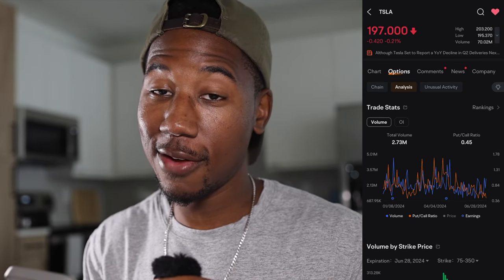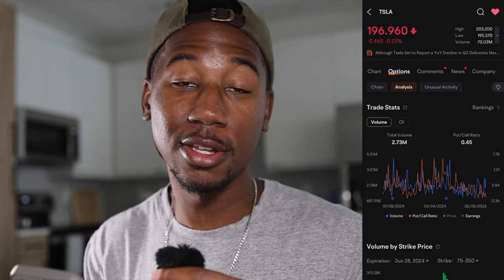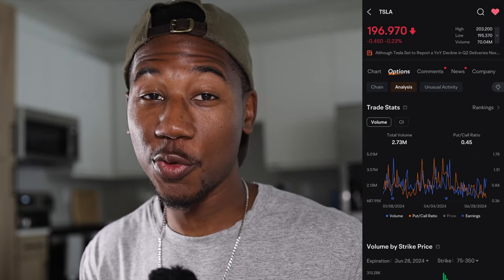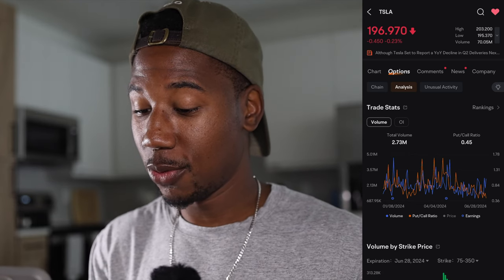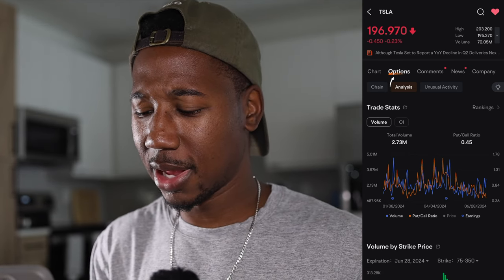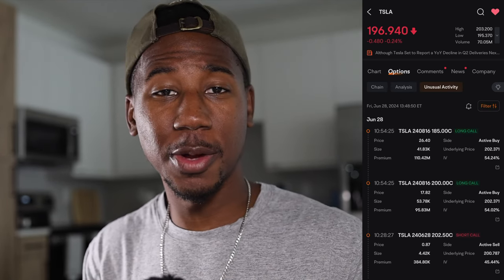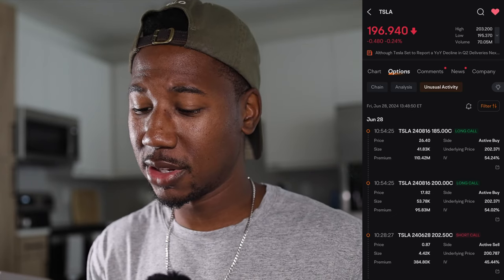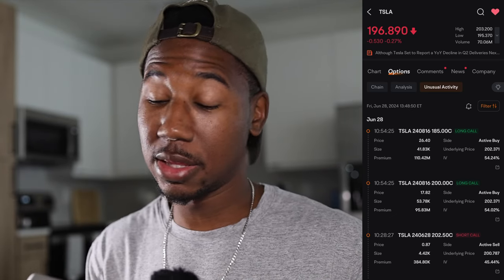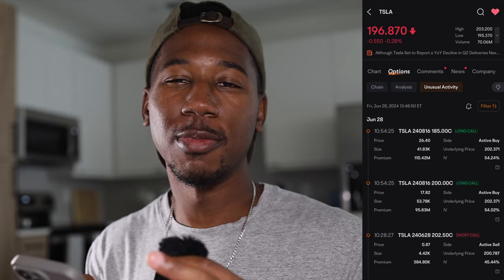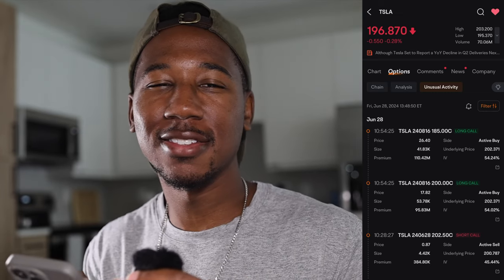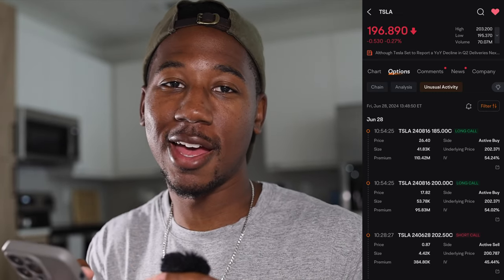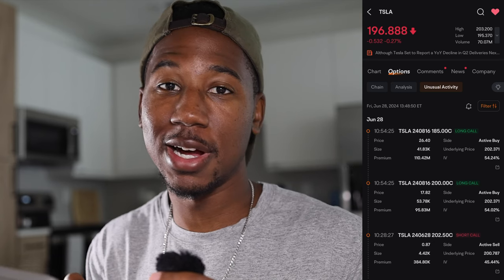For those of you that have the ability to trade options, let me start off by telling you the tools that Moomoo has for free are amazing. Right here you get analysis, unusual options activity — a lot of times you have to pay for this kind of stuff. This is one of the big things I love about Moomoo. But that's another video for another time; right now we're getting into trading options and how to actually buy and sell them.